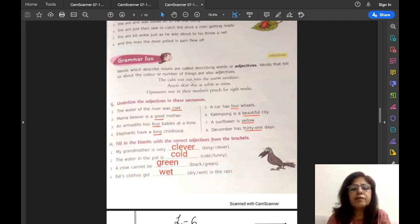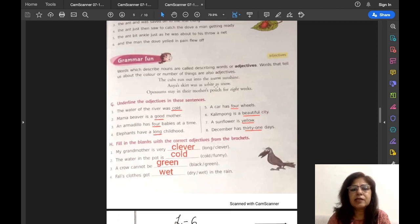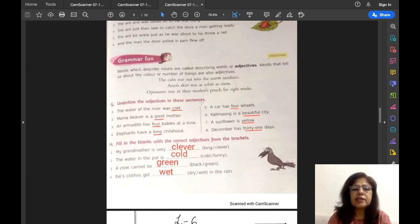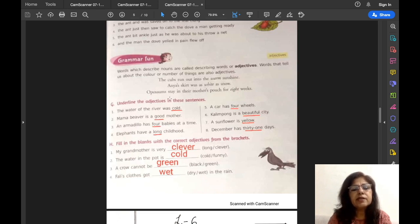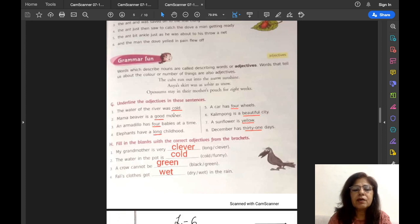For example: 'The cubs run out into the warm sunshine' — which sunshine? Warm sunshine. So 'warm' is the adjective. 'Anya's skirt was as white as snow' — here 'white' is the adjective. 'Opossums stay in their mother's pouch for eight weeks' — here 'eight,' the number, is the adjective. So let us do the exercise: underline the adjectives in these sentences. 'The water of the river was cold' — 'cold' is the adjective because it is describing 'water.' 'Mama beaver is a good mother' — 'good' is describing 'mother,' so 'good' is the adjective.